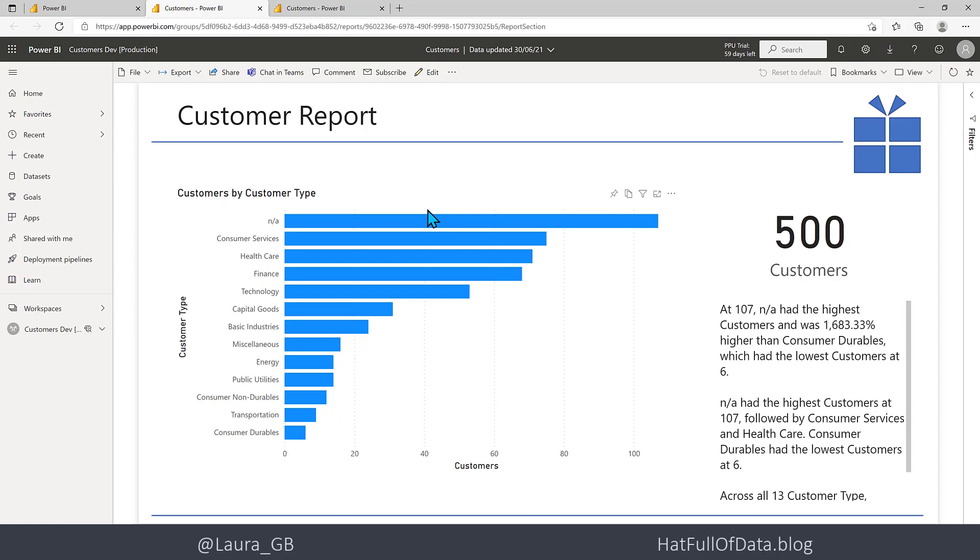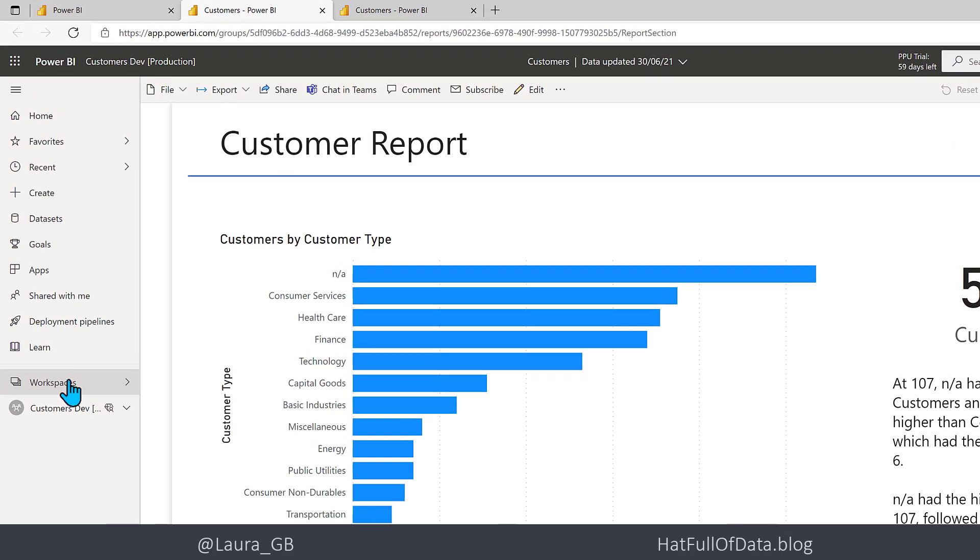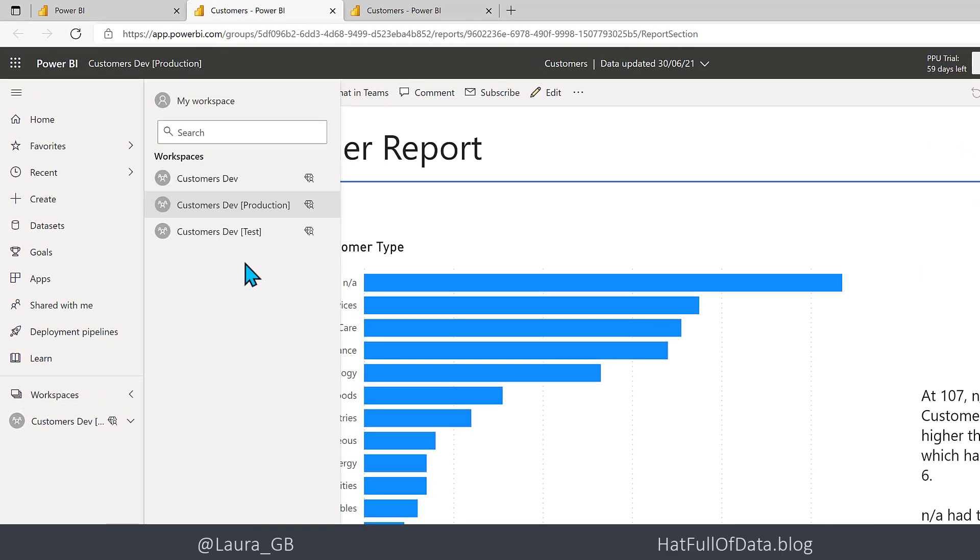We can see the report at different stages. If I go and have a look in Workspaces, I can see that I've got three workspaces there. Your workspaces can be renamed.